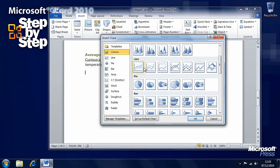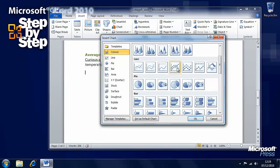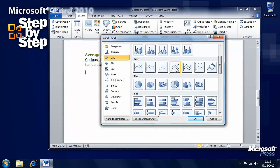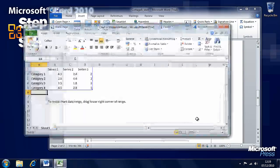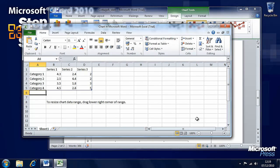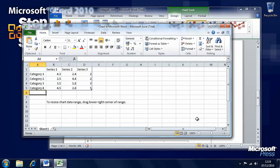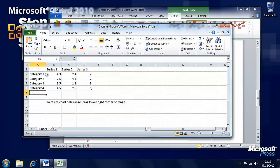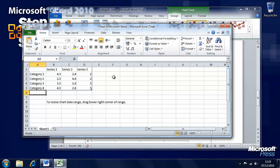Let's pick a line chart here, line with markers. We can click on that and press OK. You'll need Microsoft Excel installed here because it will fire up an Excel worksheet where you can enter the data for the chart.